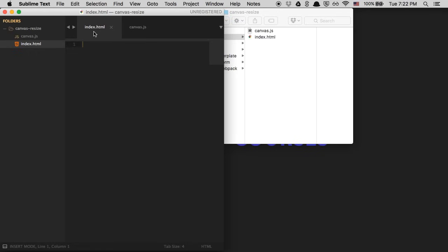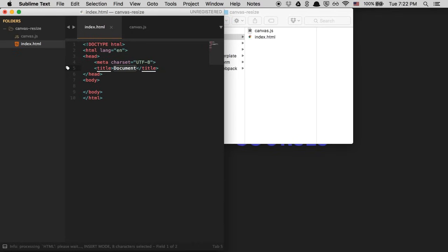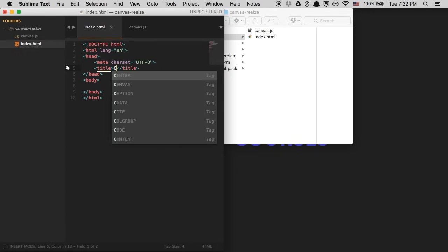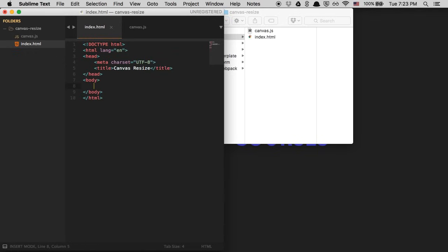Let's head over to index.html and add some HTML boilerplate. If I type 'html:5' and tab, a snippet creates the HTML boilerplate for me. If you don't have a snippet, go ahead and pause the video and copy down the code you see here. Let's change the title to canvas-resize, and within our body we're going to add an h1 tag with some dummy text — just 'hella world' — so we can test this out in the browser and confirm it's being read correctly.